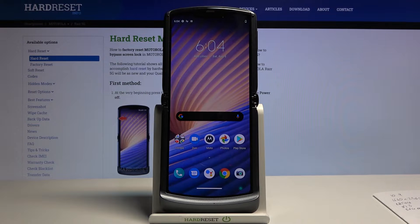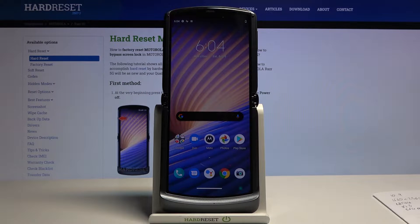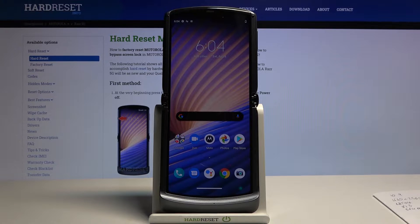Welcome from a Motorola RAZR 5G. Today I'll show you a couple of tweaks and tricks you can do on this device.